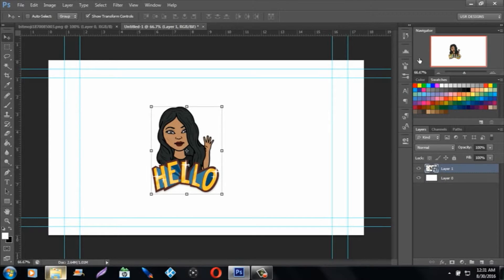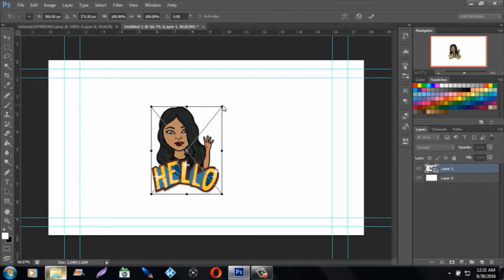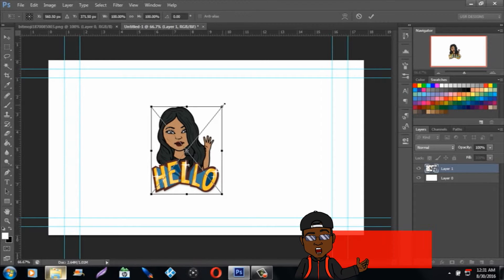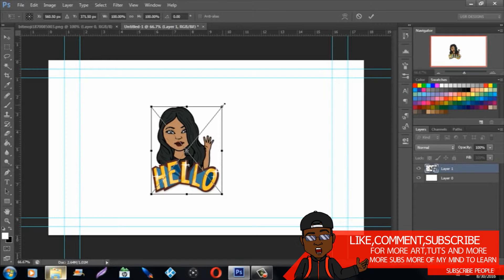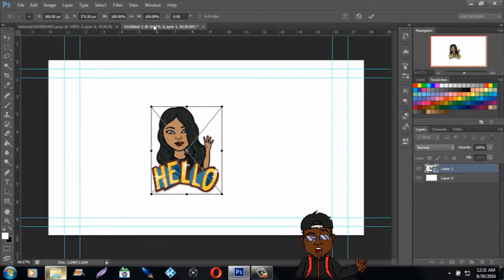When you hold Shift and click the edge box on the side, it actually holds the quality to whatever size you want it to be and maintains the same 1080p quality with the same width and height proportions.